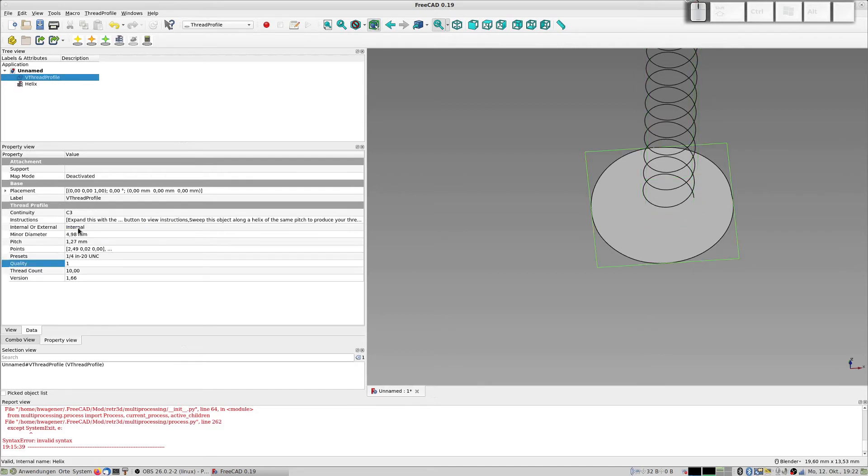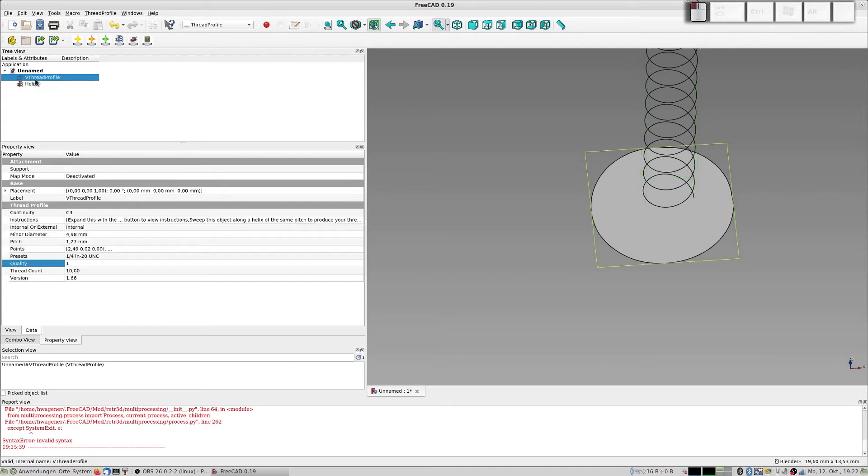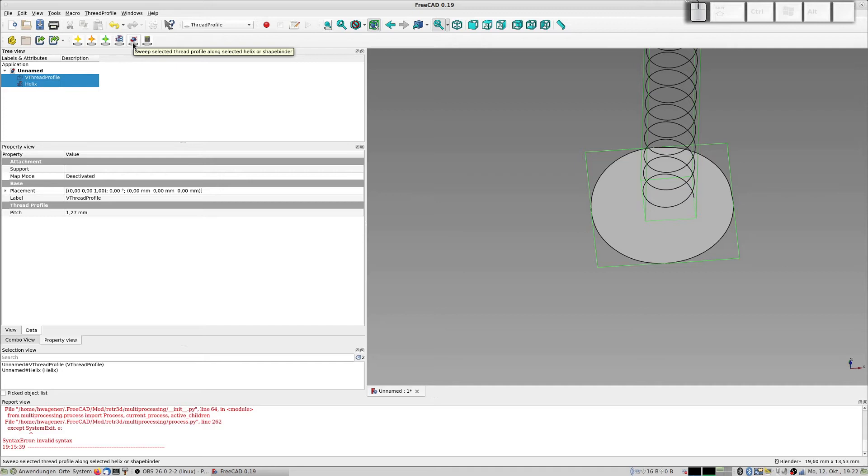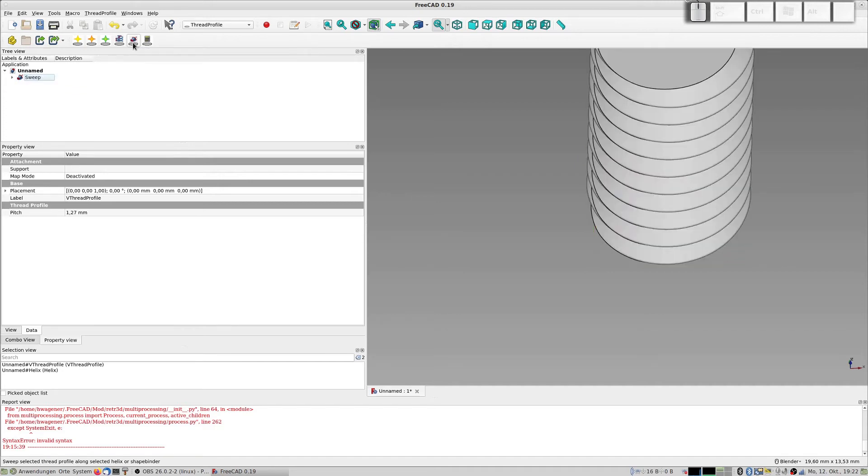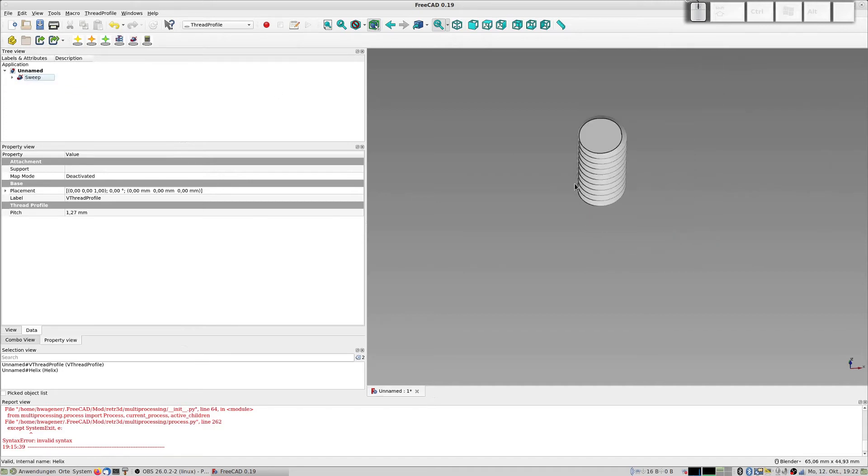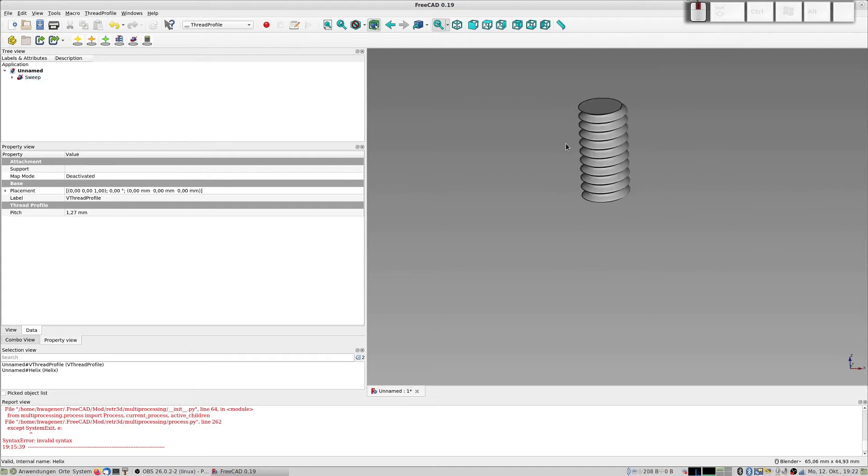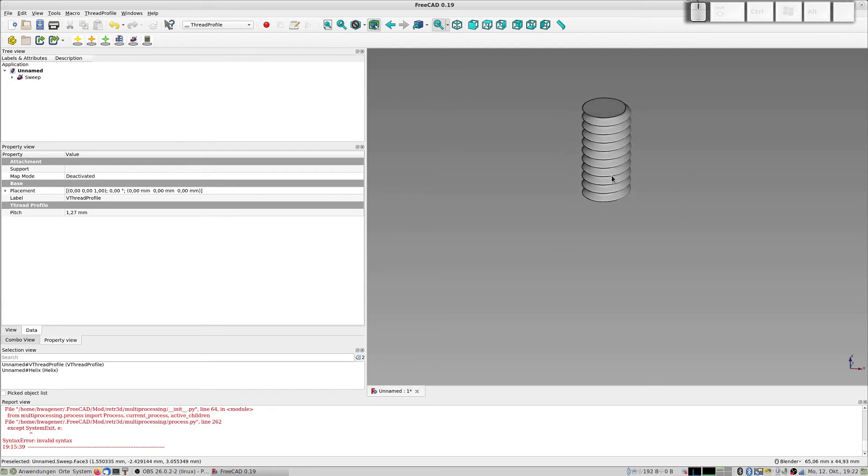Let's have a look at it. Is everything okay? It's internal. I select first the profile then the helix and press this button here. It's sweep selected thread profile along selected helix. Click it and there you have the thread cutter. So this is now possible to subtract this from a box I construct now.